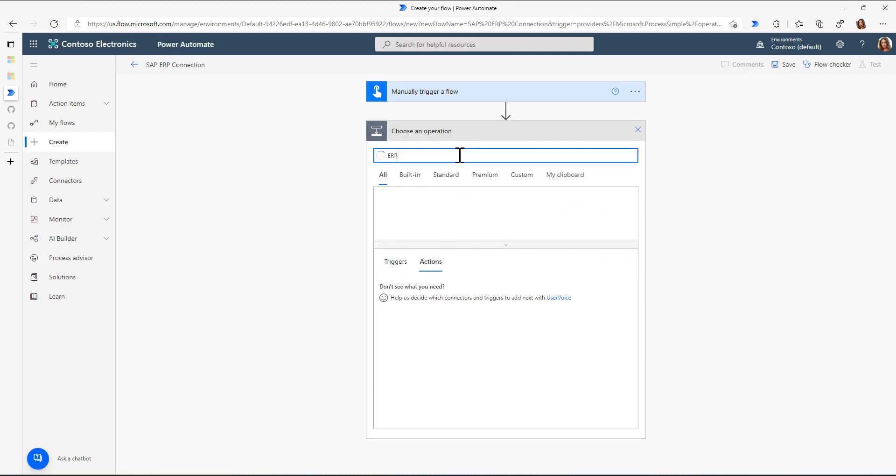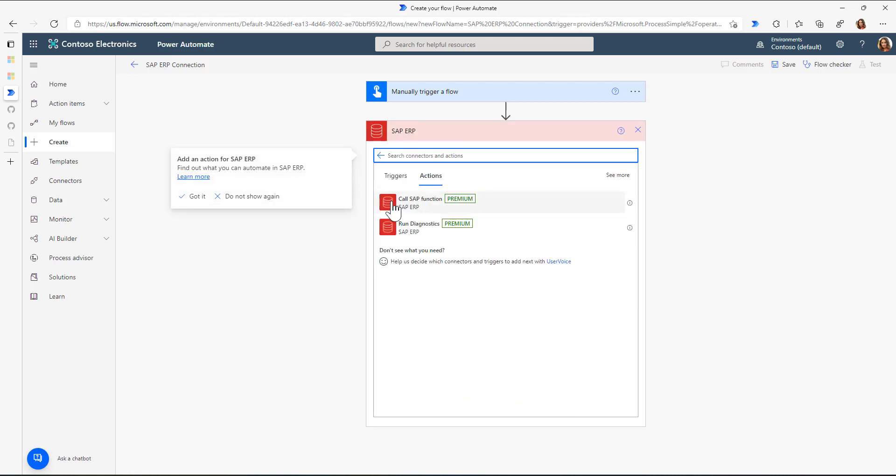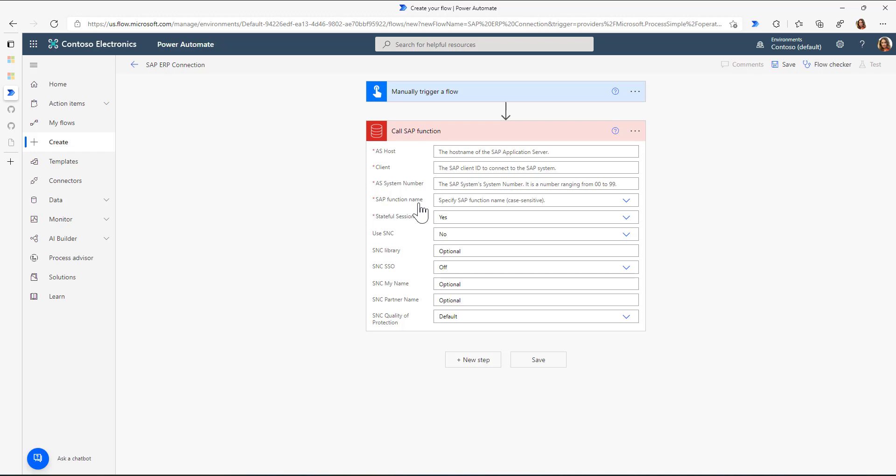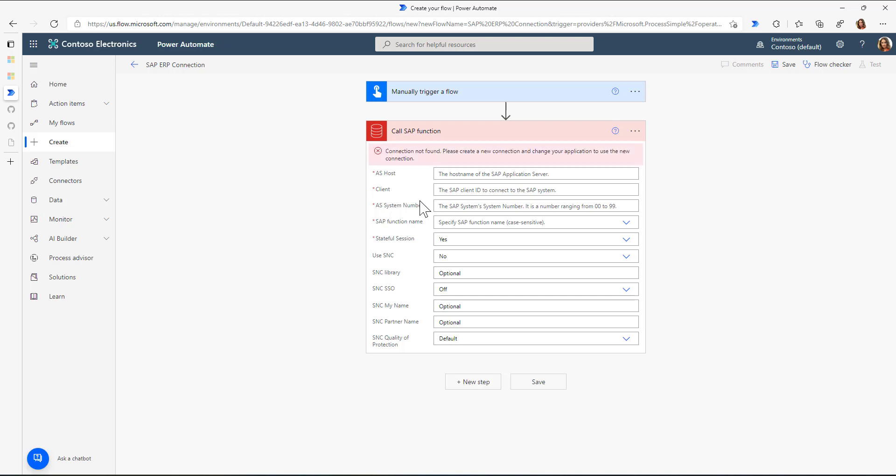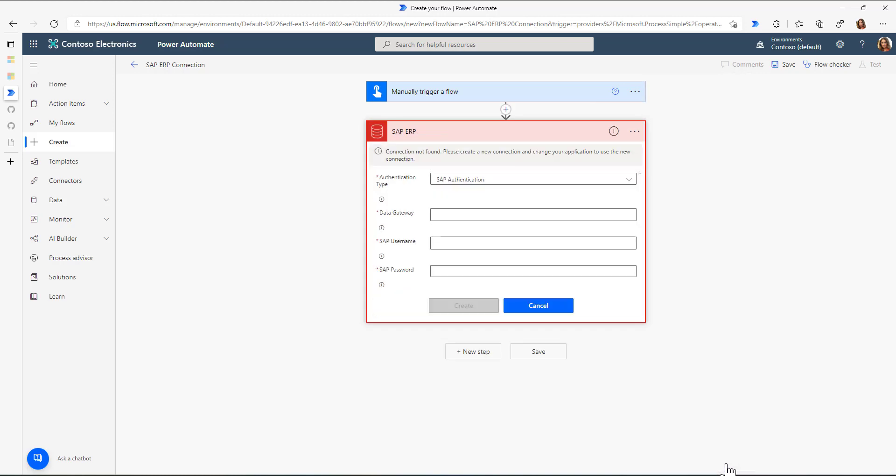And the first new step is calling the SAP ERP connector. There are multiple actions available. I just want to call the SAP function. So the first step is I obviously need to connect to my SAP system. So I'll just create a new connection.